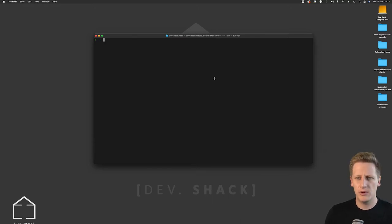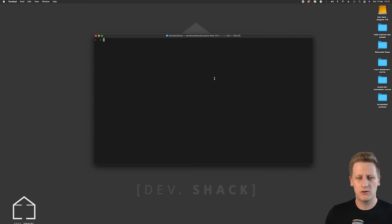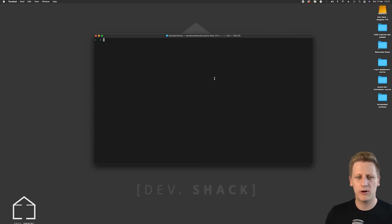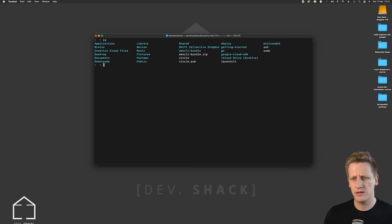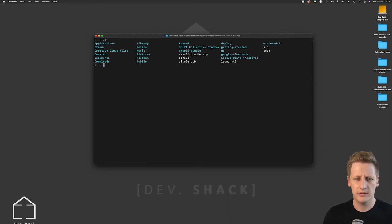On your machine open up a new terminal and what we want to do is create a folder to house our project in. So I've got a fresh terminal open on my machine here. If I do an ls I'll be able to see all the files that are listed out in the current directory that I'm in.